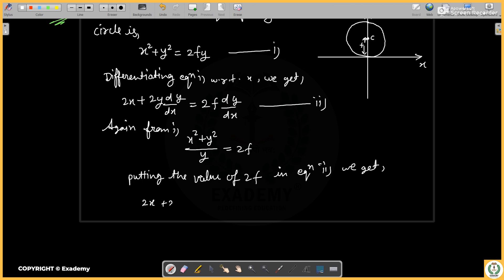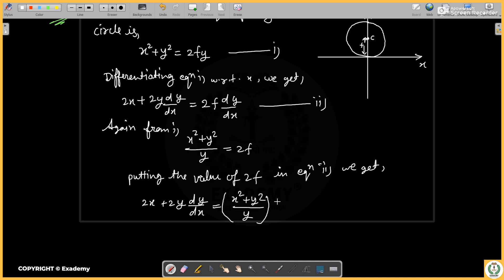Differentiating, we get: 2x plus 2y times dy/dx equals 2f. Substituting f as (x squared plus y squared) upon y, we get the expression. Let's calculate this further.